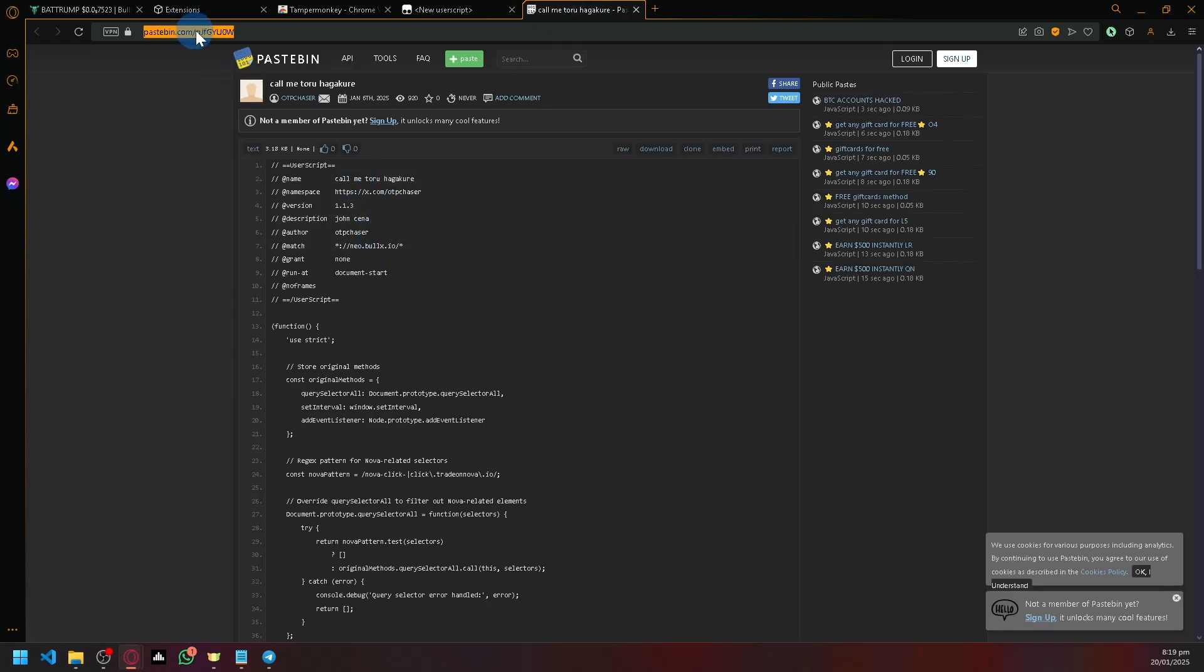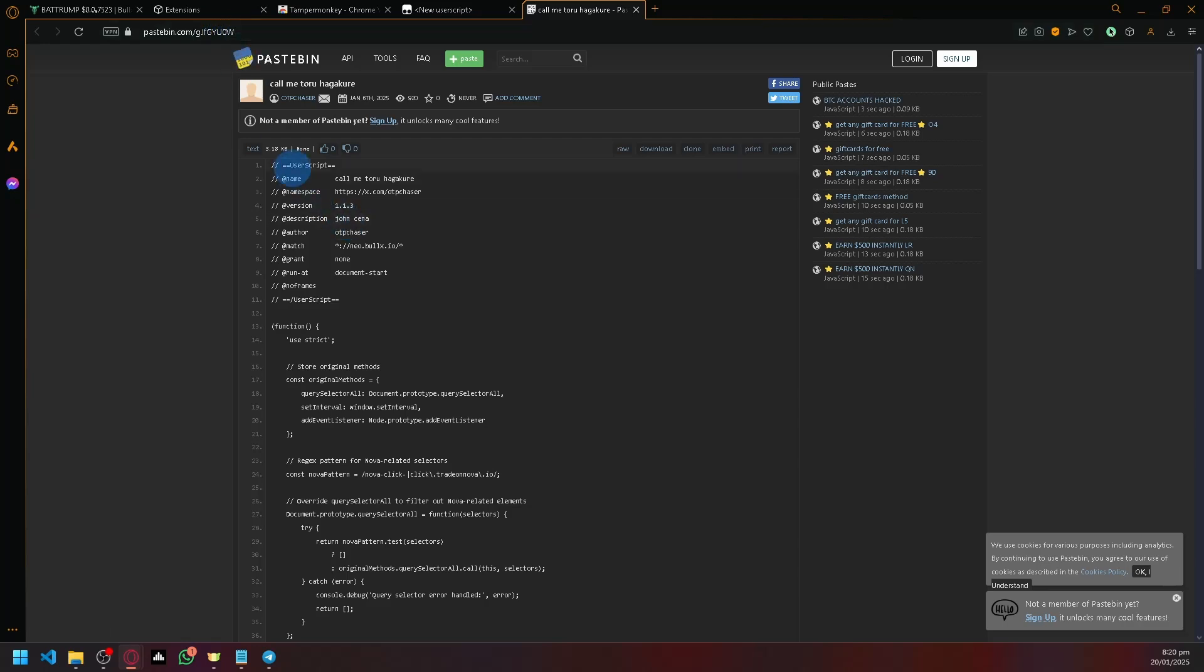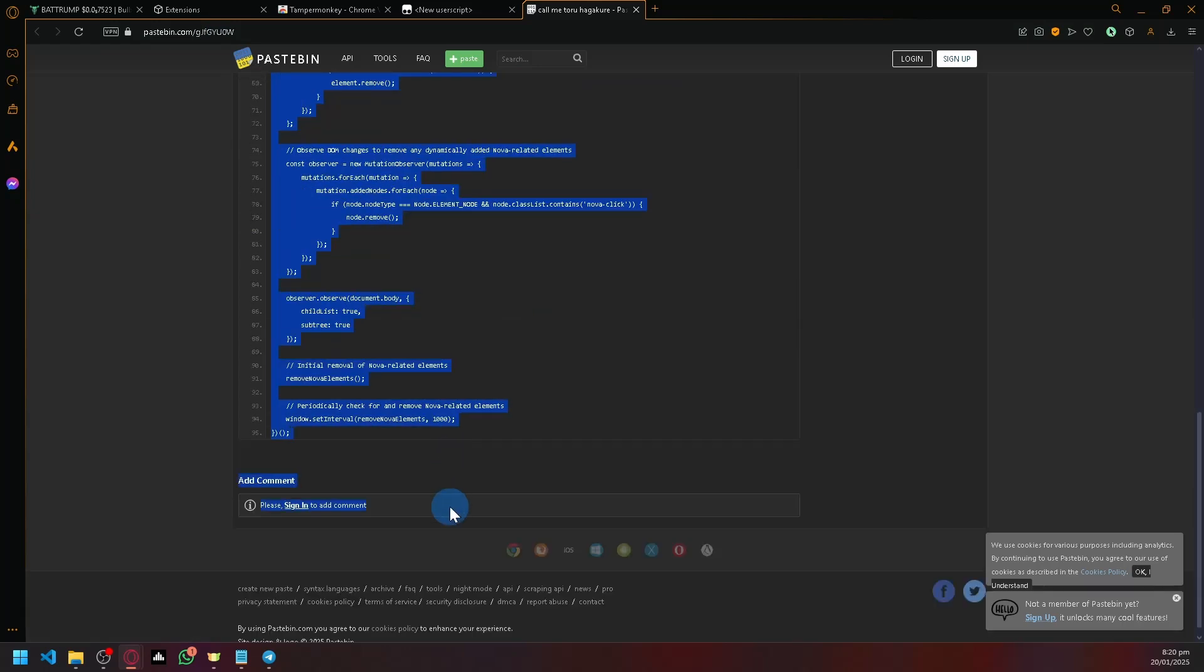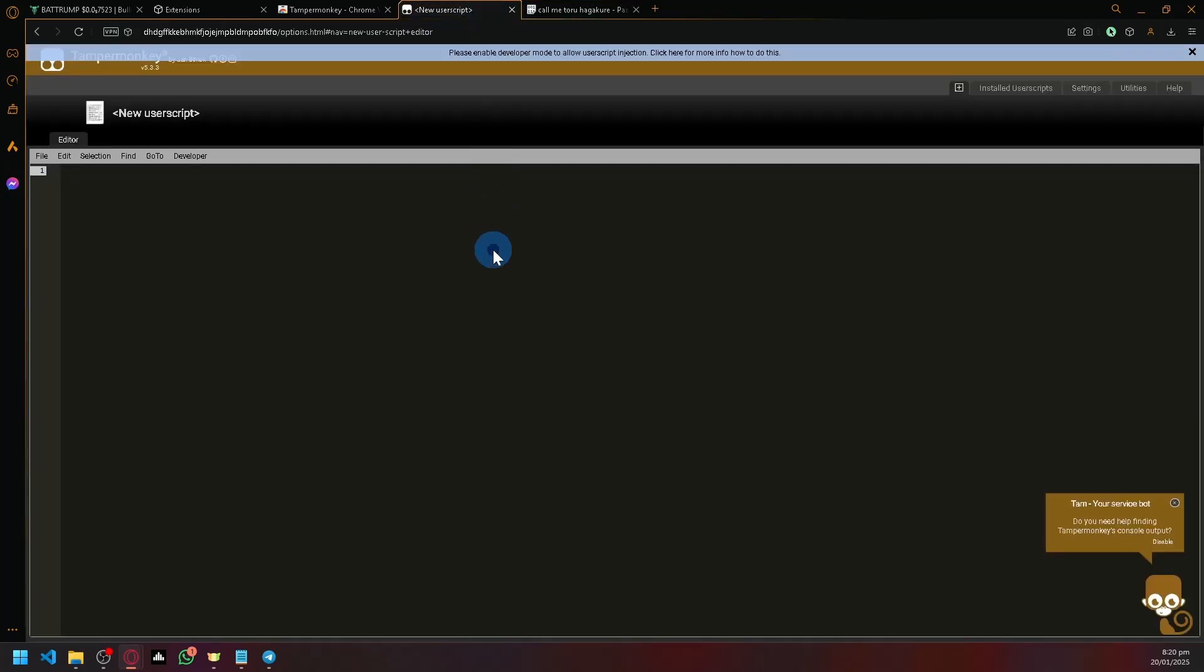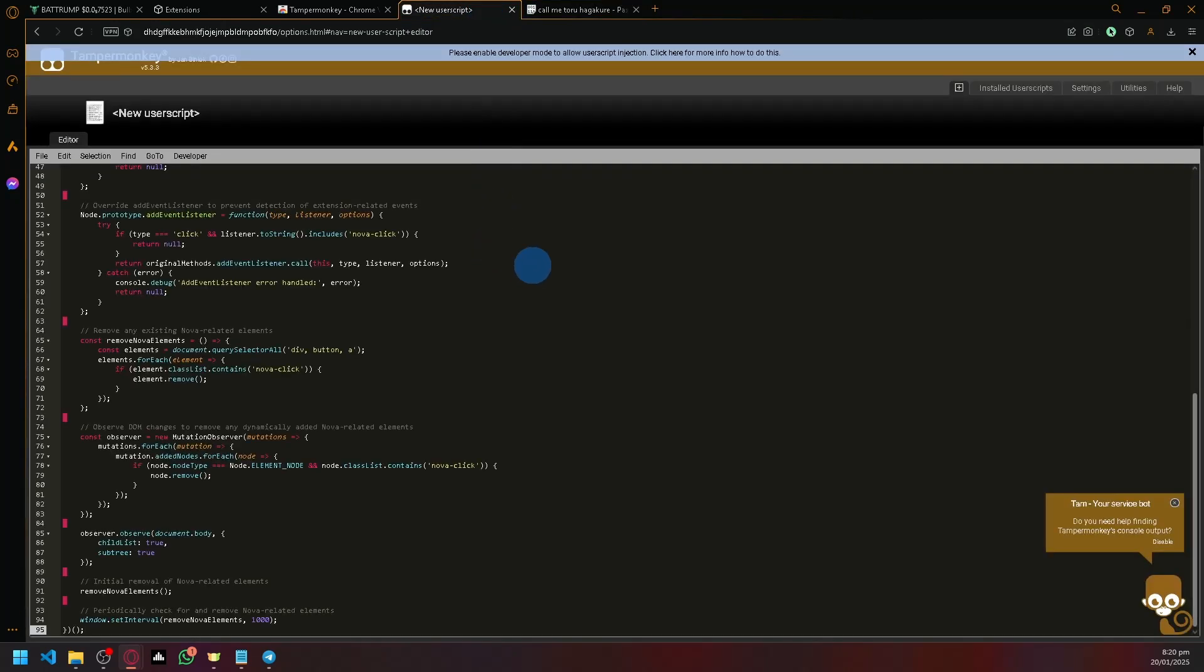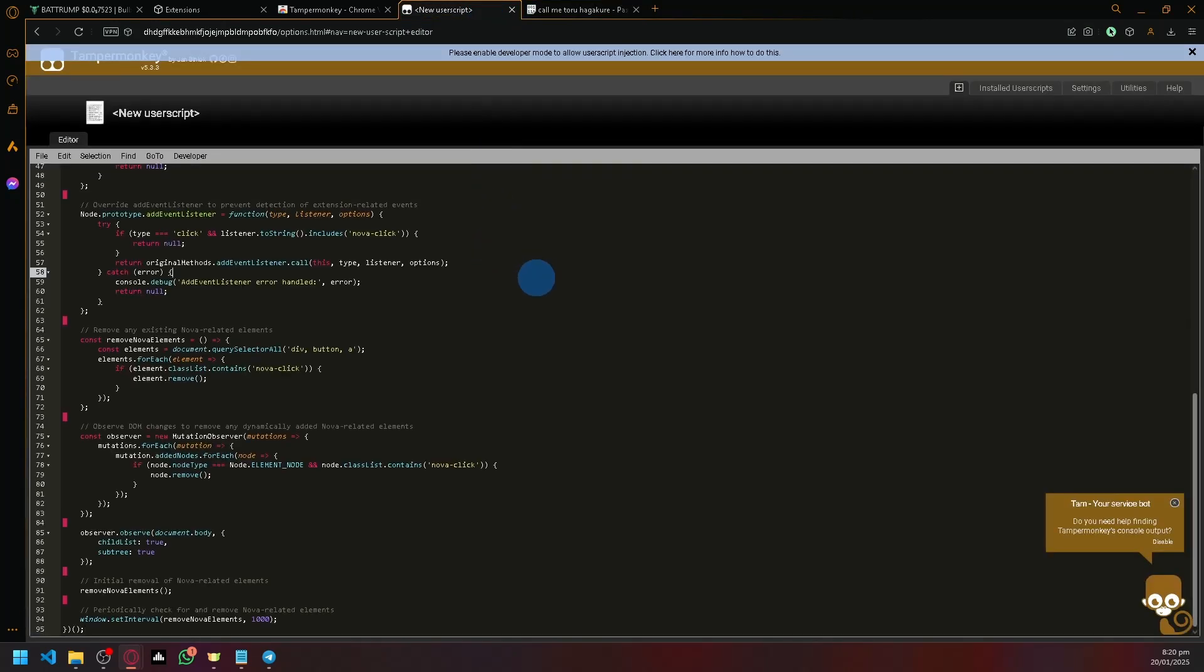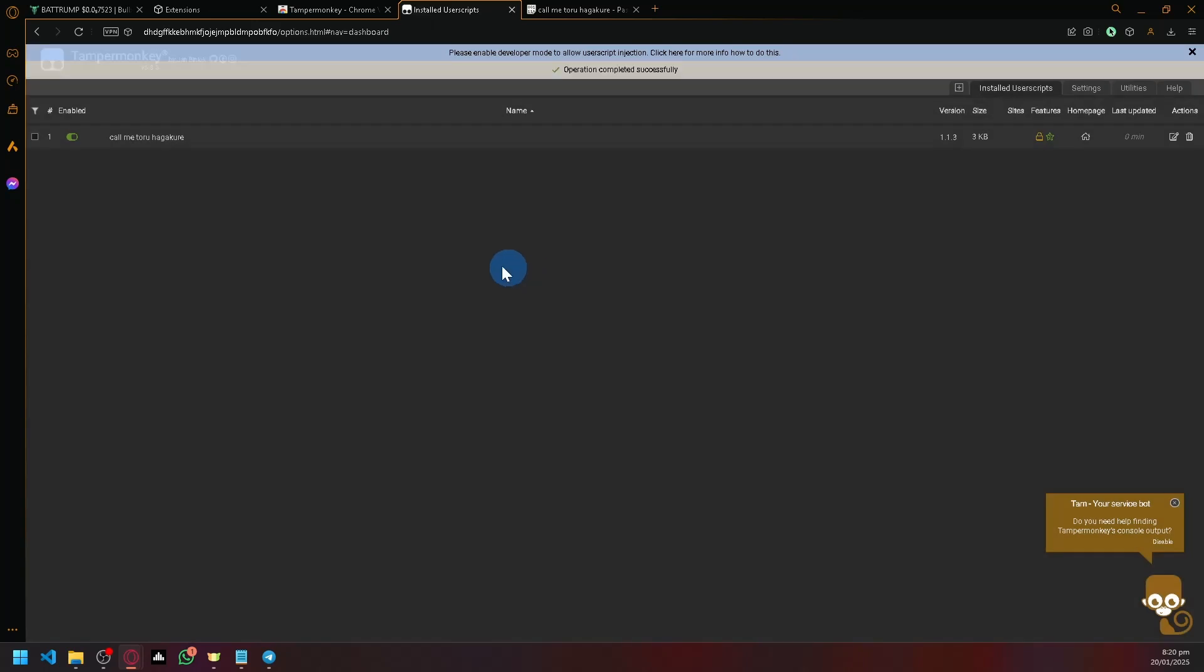Go to the link in the description or this Pastebin page - cjgyuqo0w - and copy the entire script. Paste it into the script editor and save it.